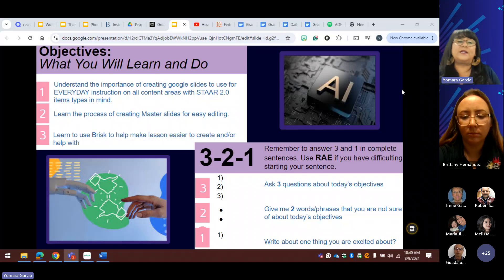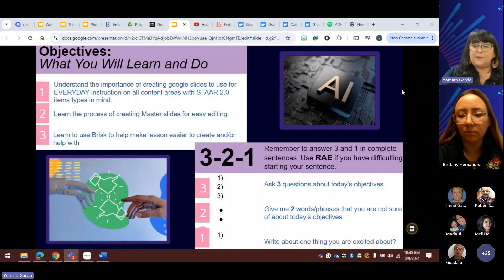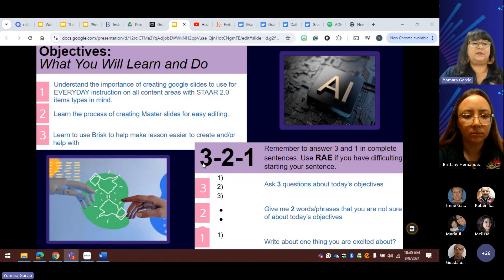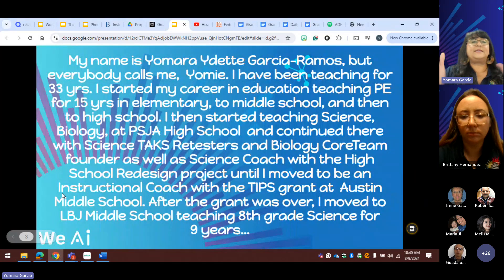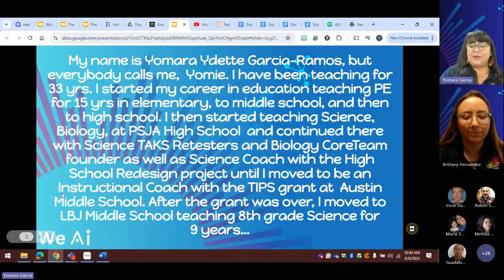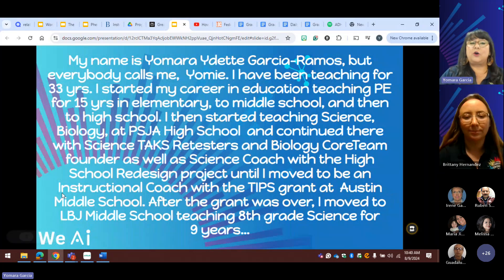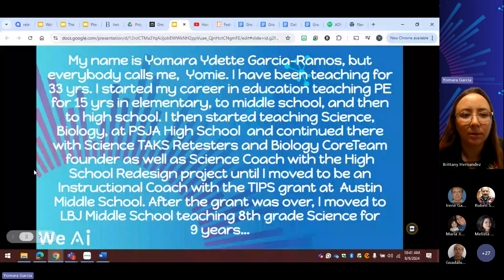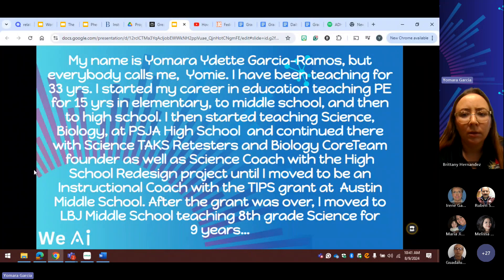All right, guys, I'm going to go ahead and get started. My name is Yamada Hidet-Garcia-Ramos, but everybody usually calls me Yomi. I hope you can see me. I started off in PE and taught elementary, middle school, and high school for 15 years.